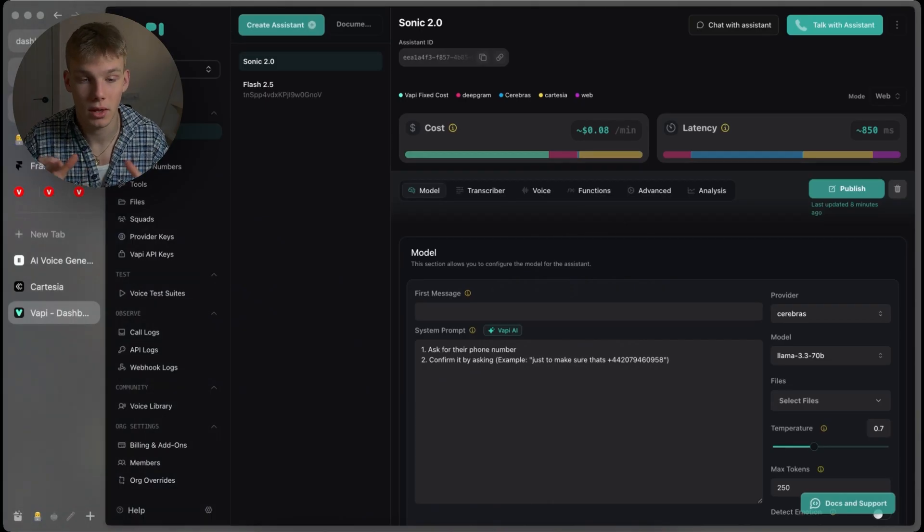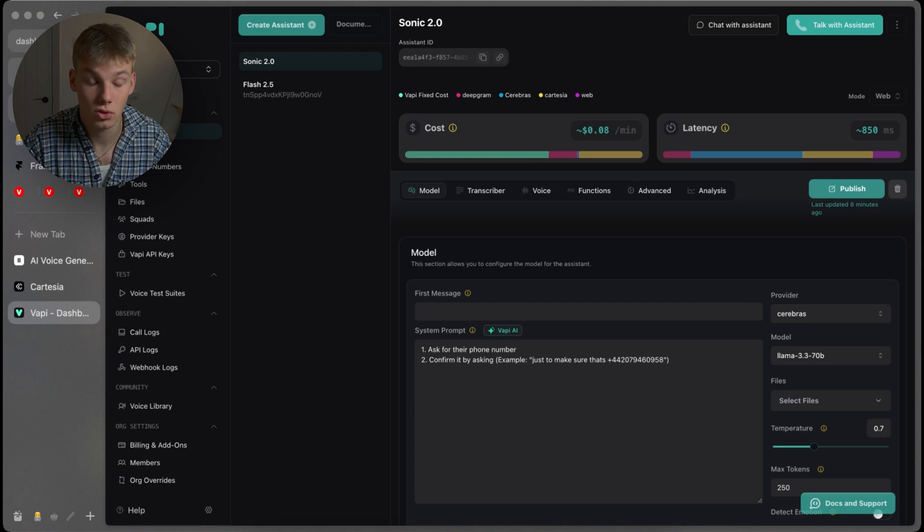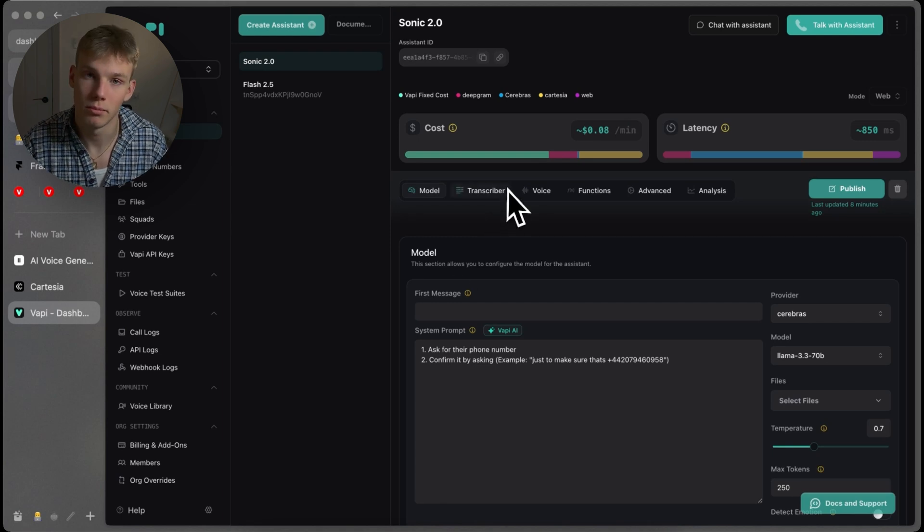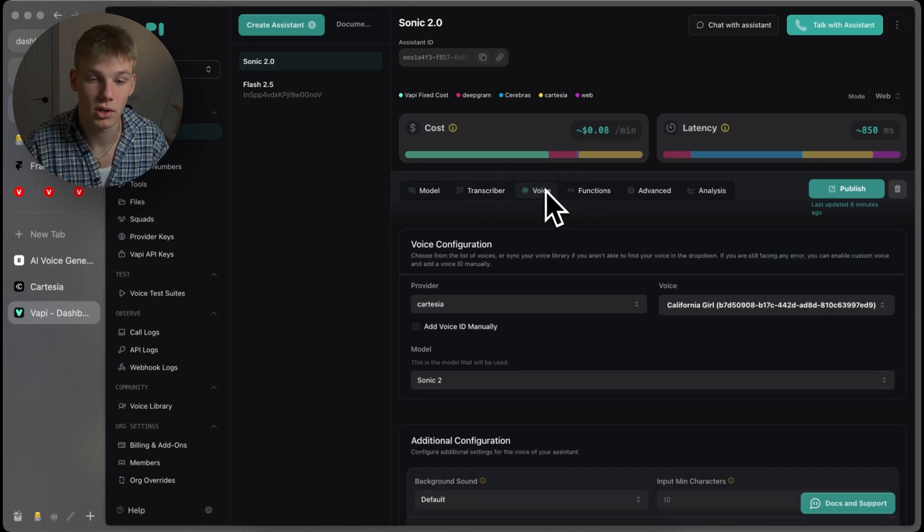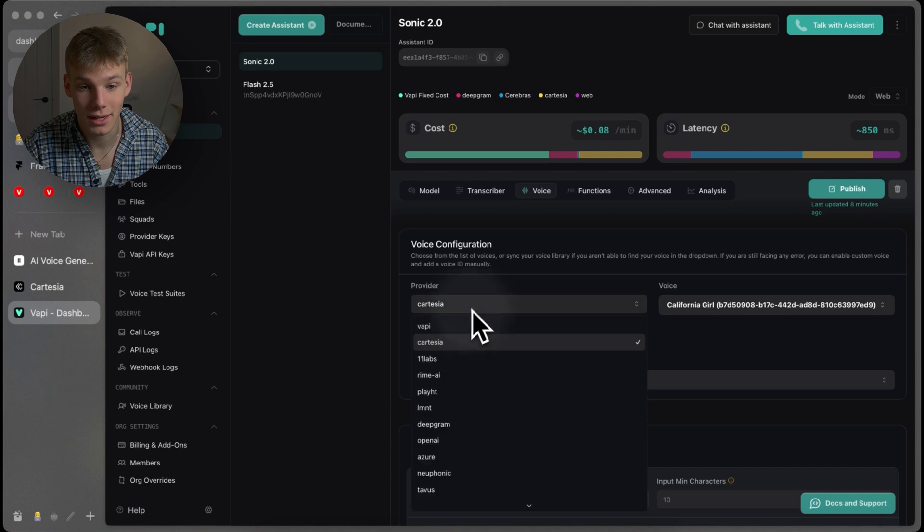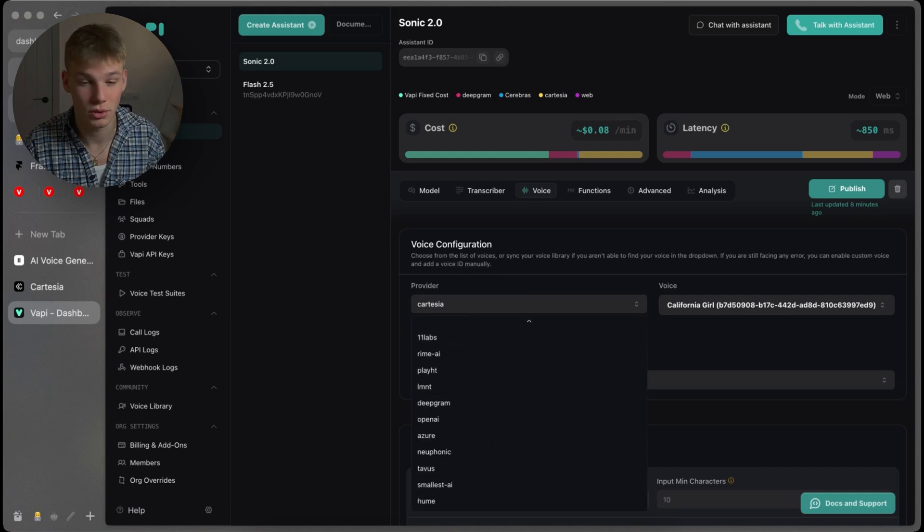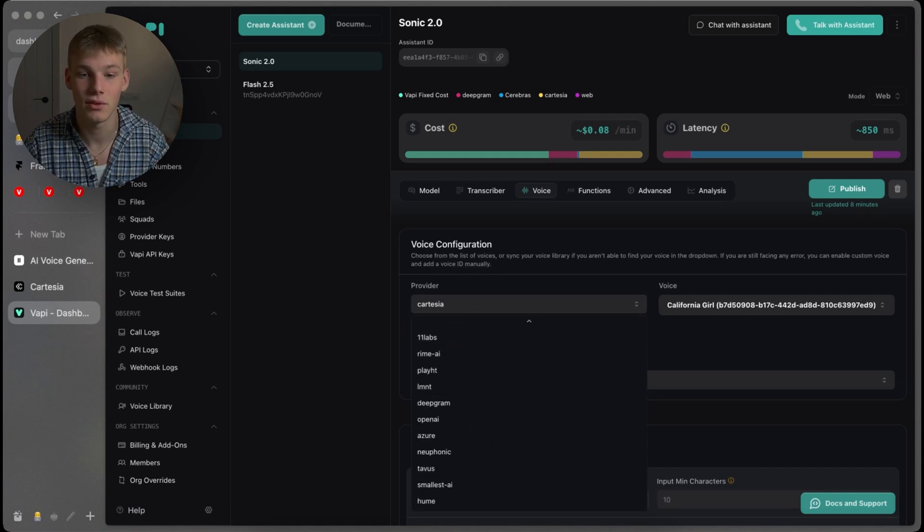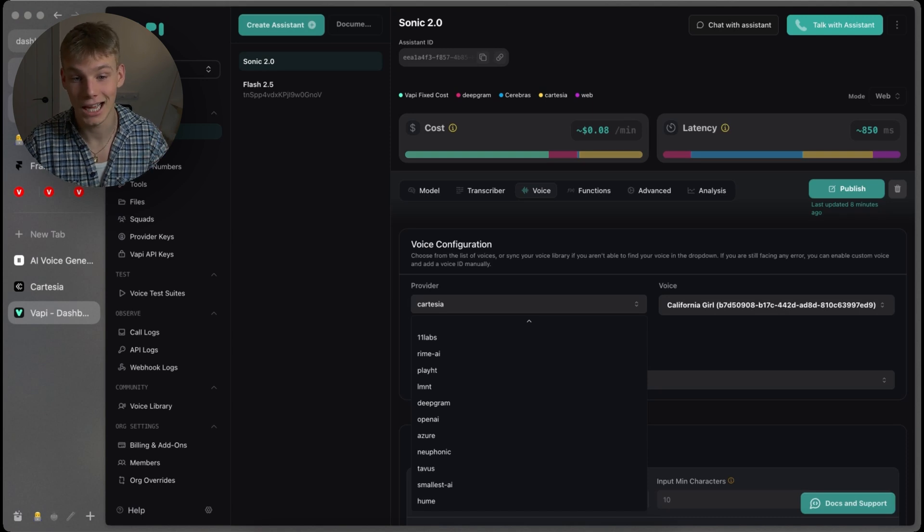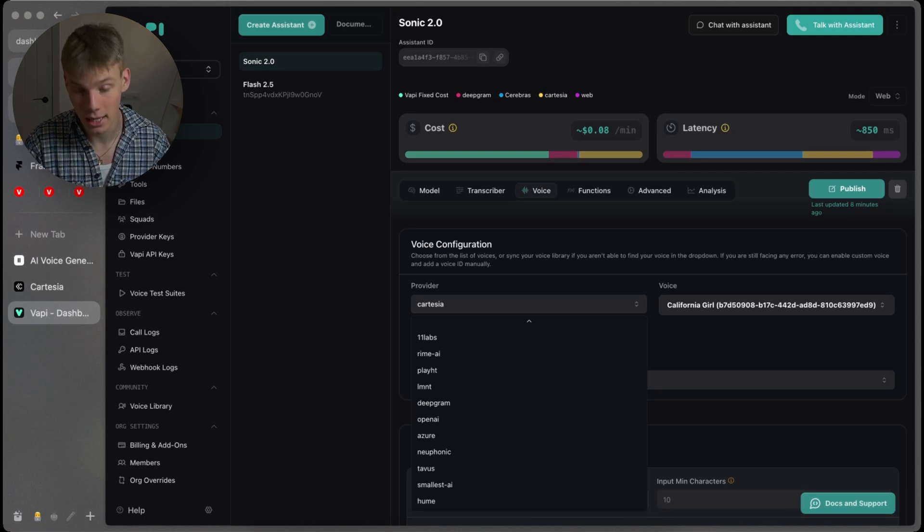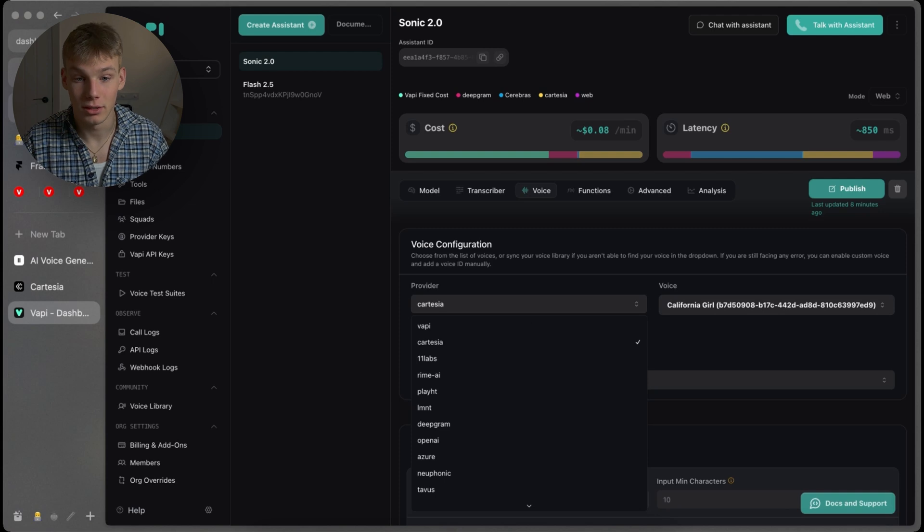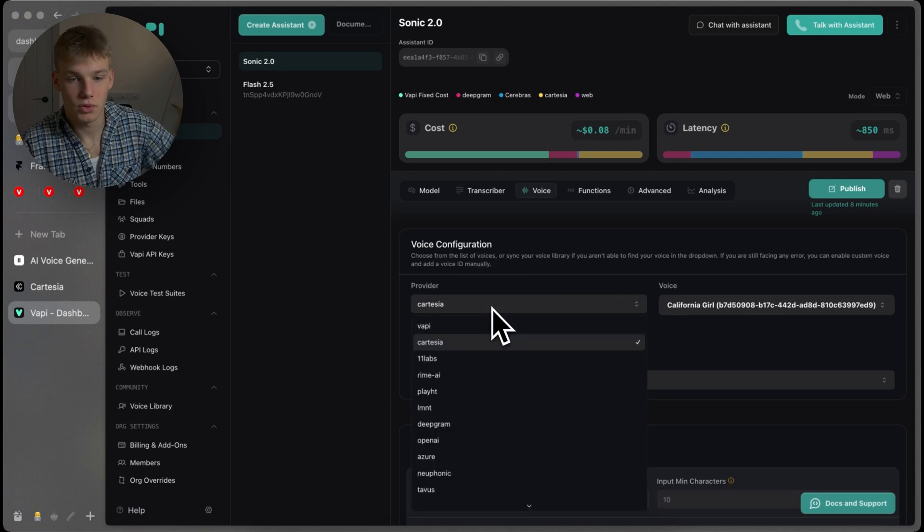Okay, so we'll get right into it. Here we are in VAPI, and the way to access Sonic 2.0 by Cartesia is to go into the voice section, choose the provider as Cartesia. As you can see, we have a bunch of different options: Hume, SmallList, Tavis, NewTonic, Azure, OpenAI, Deepgram, Element, PlayHD, RhymeAI, Eleven Labs, Cartesia, and VAPI does their own voices as well.